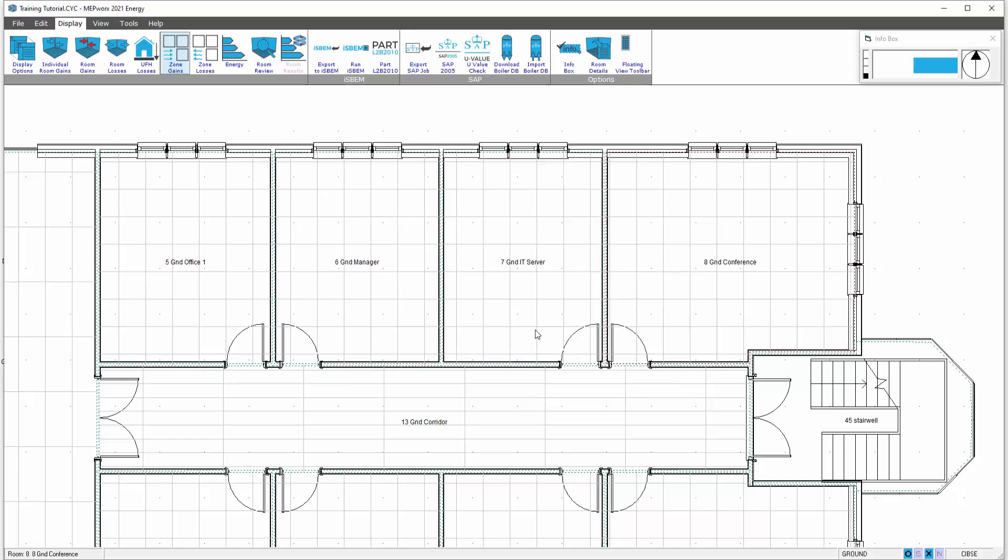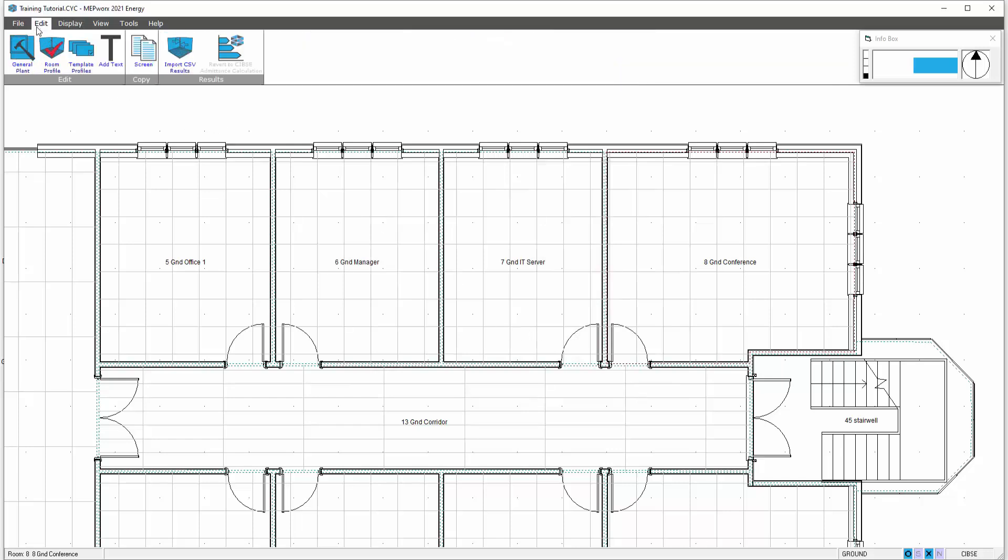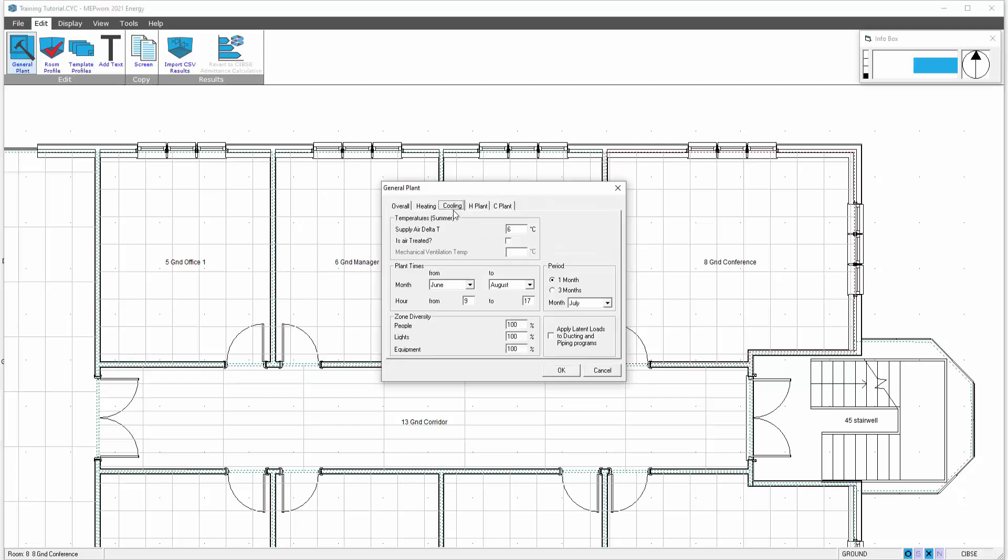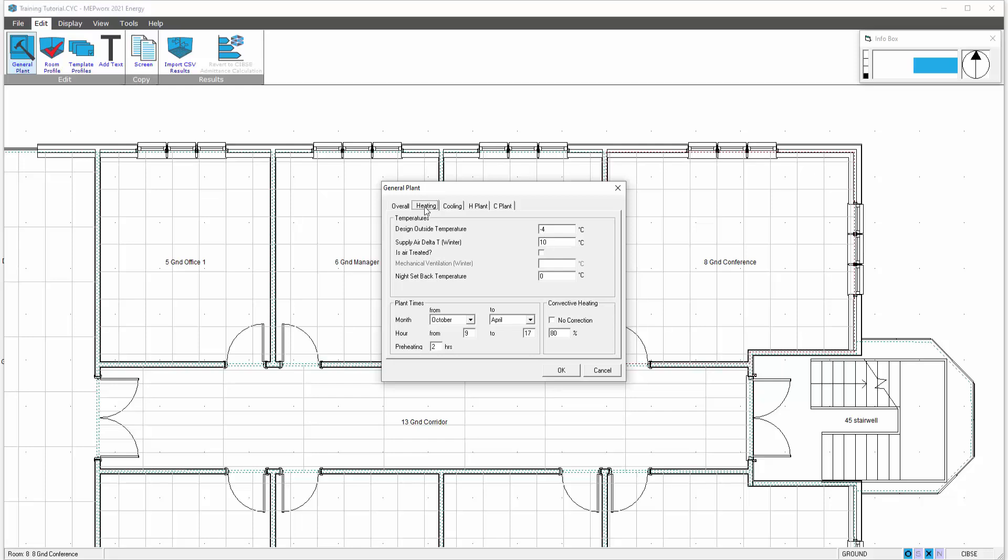If you want to review the peak 3 months, edit general plant, cooling 3 months and the heating.